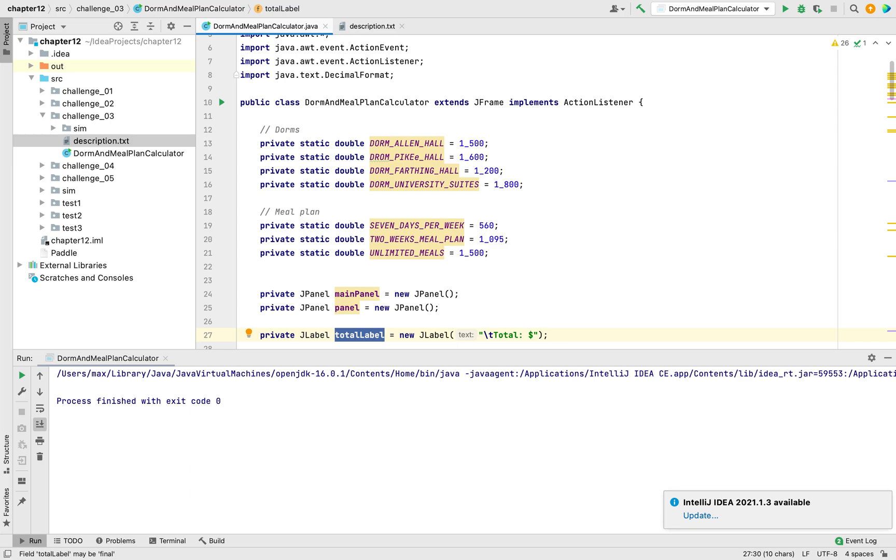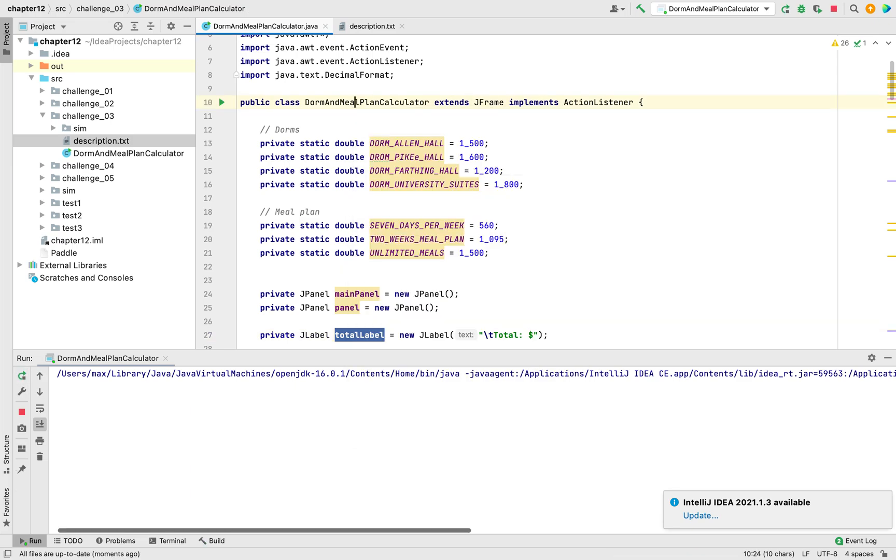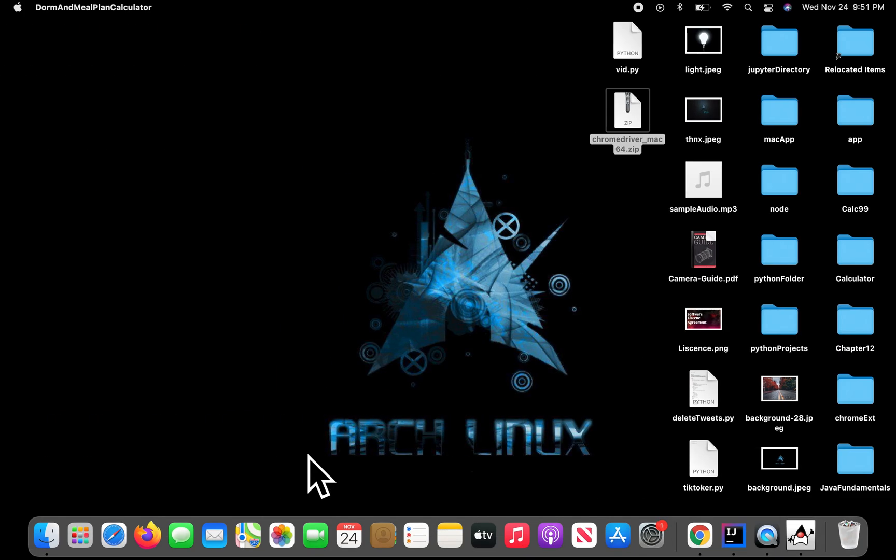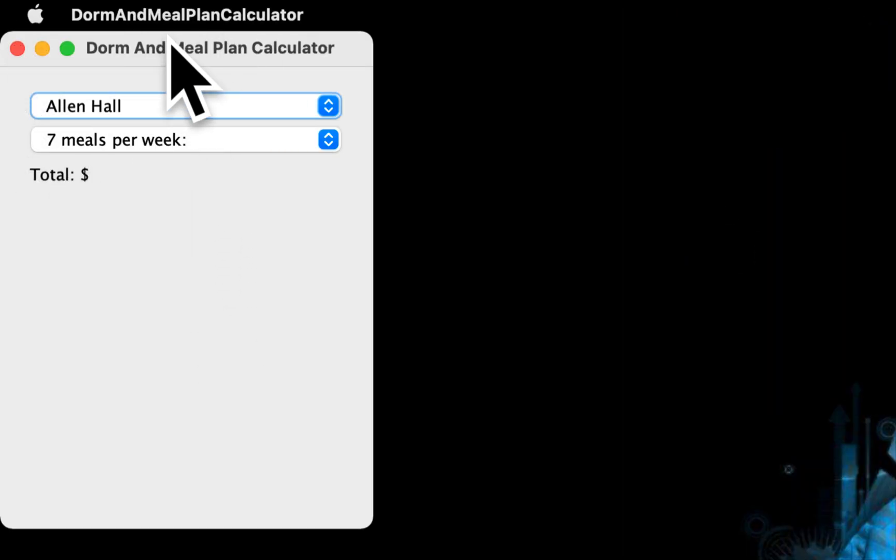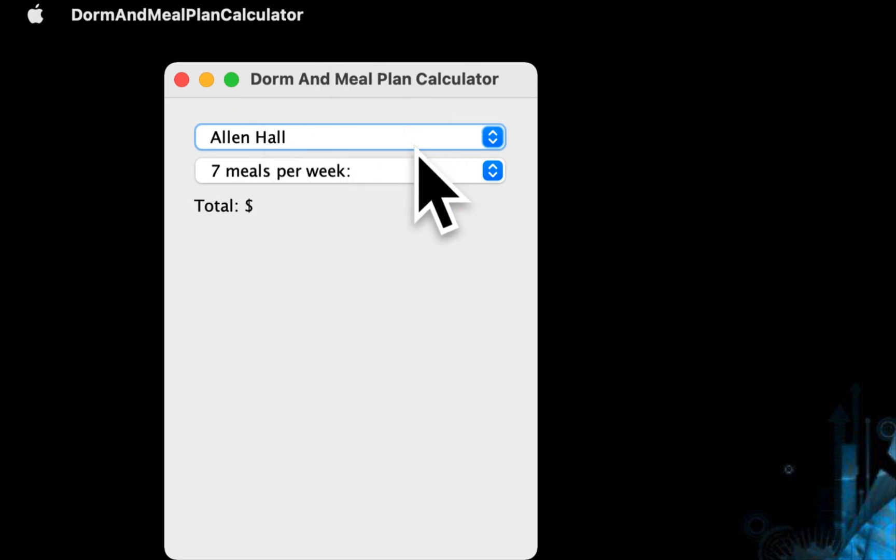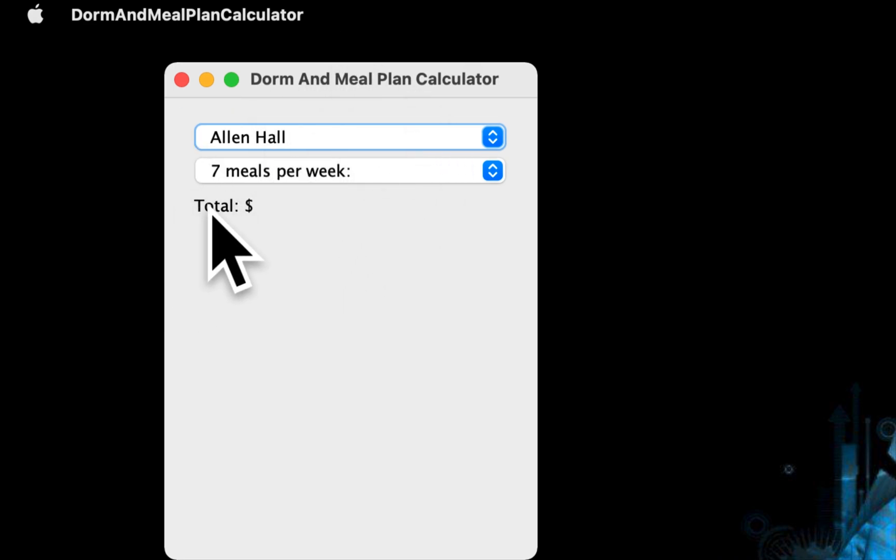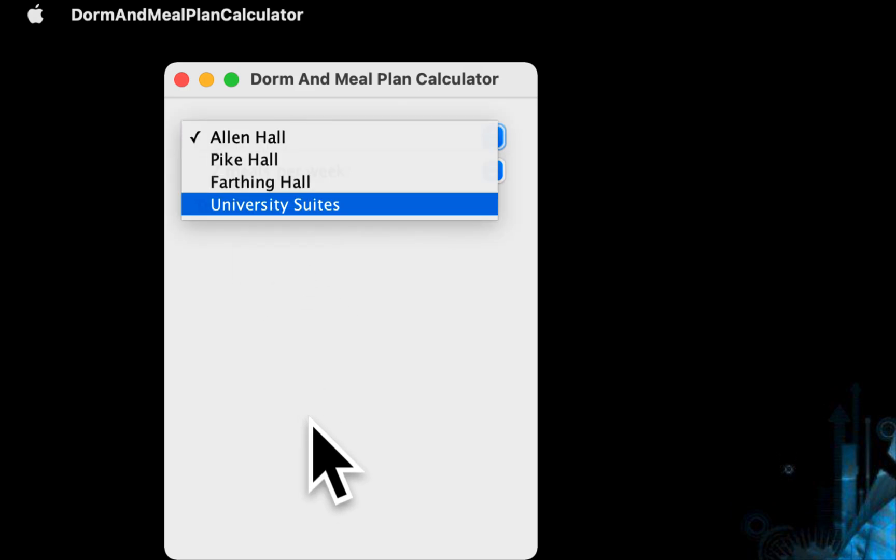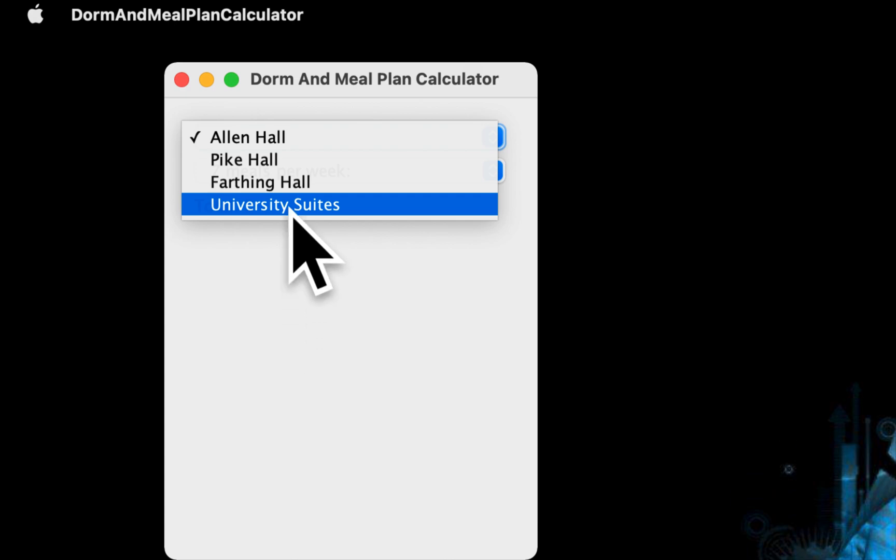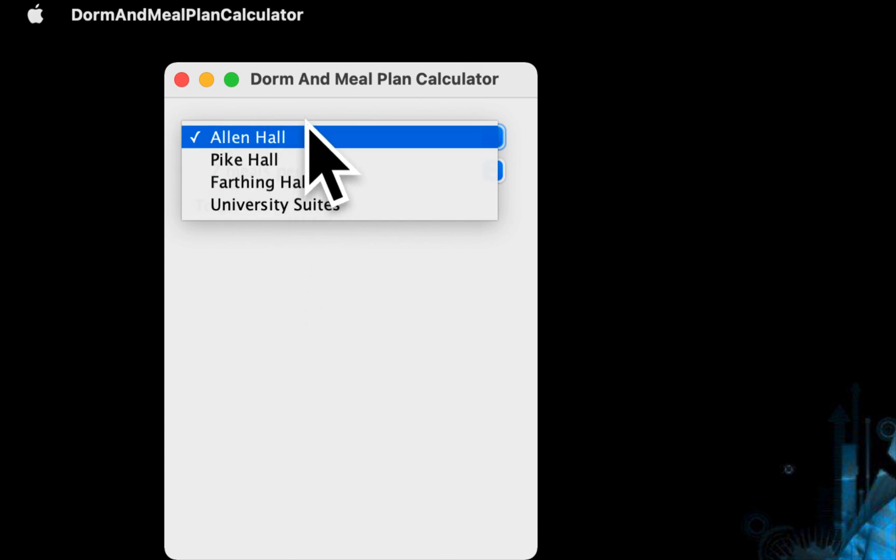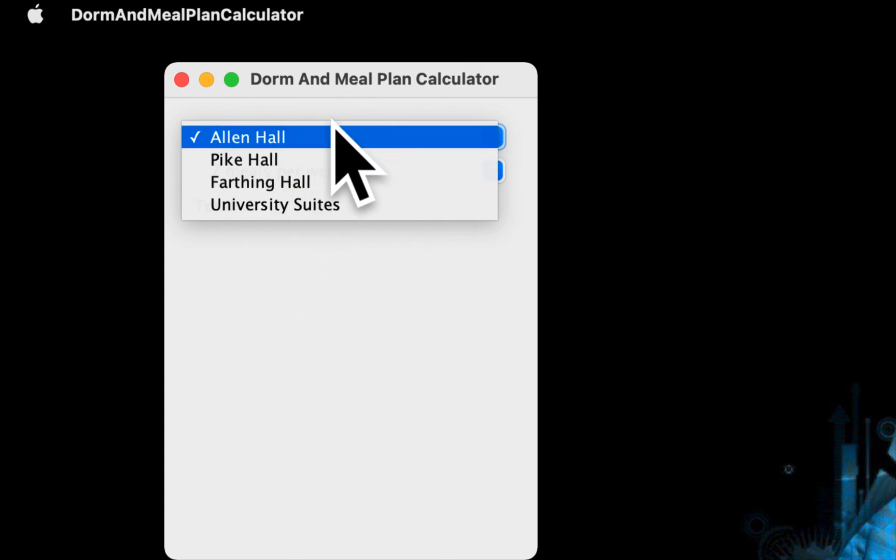Let's run the program and see how it works. Just like I said, the program will have two combo boxes and I added a label to show the total. The first combo box contains the dorms.